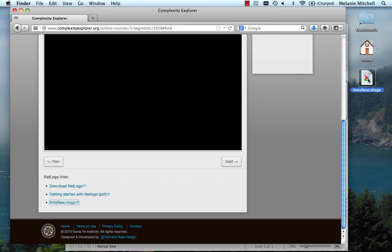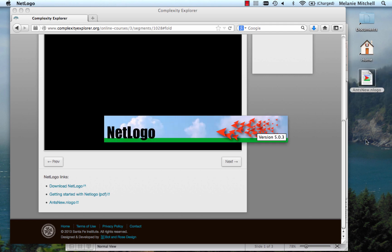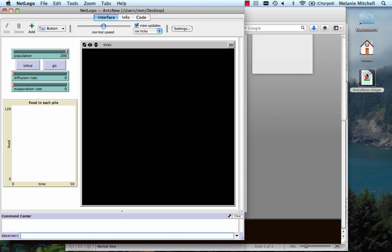And I double click on it to open it up. And it should open up with ANTSNEW, the new ANTS model loaded into NetLogo. Let's go back to look at the exercise.